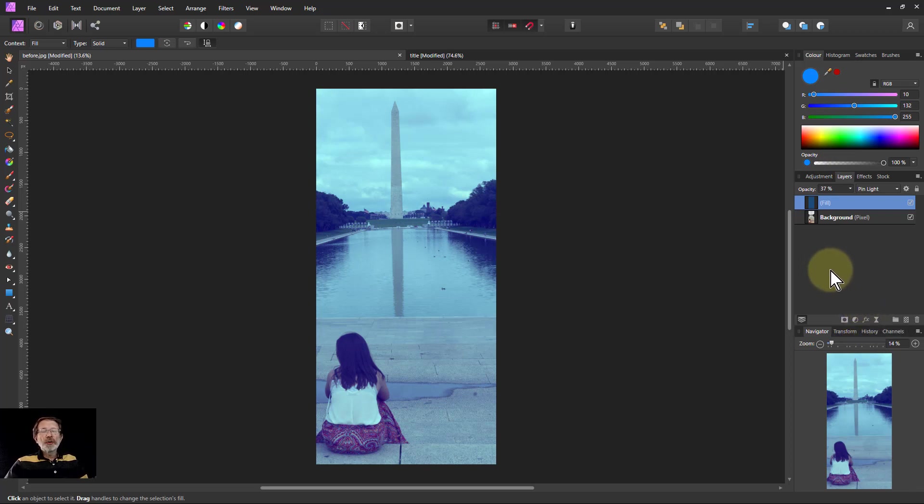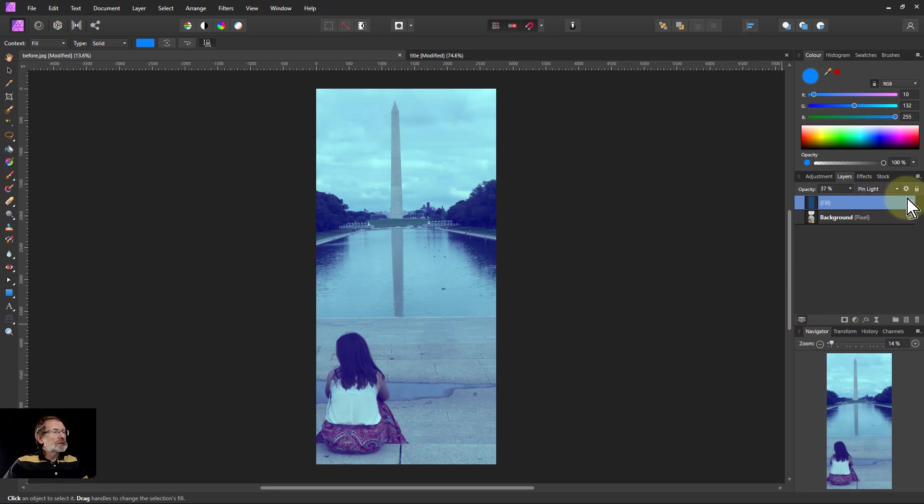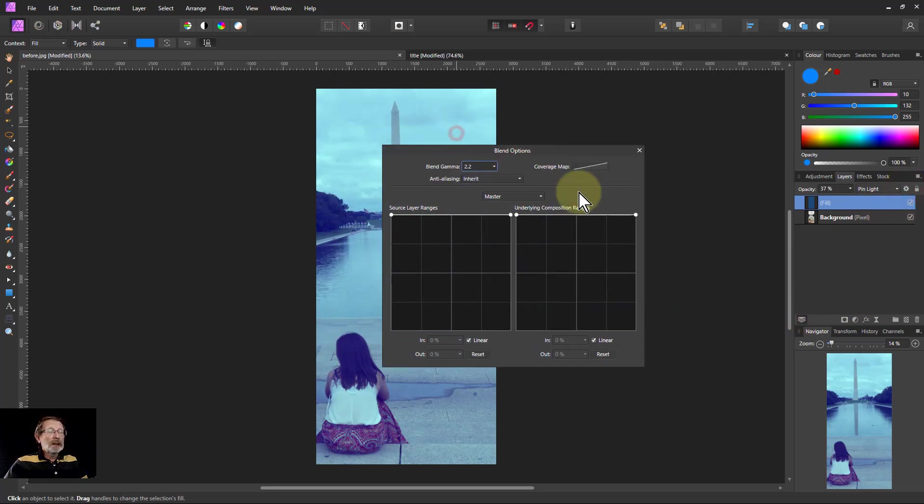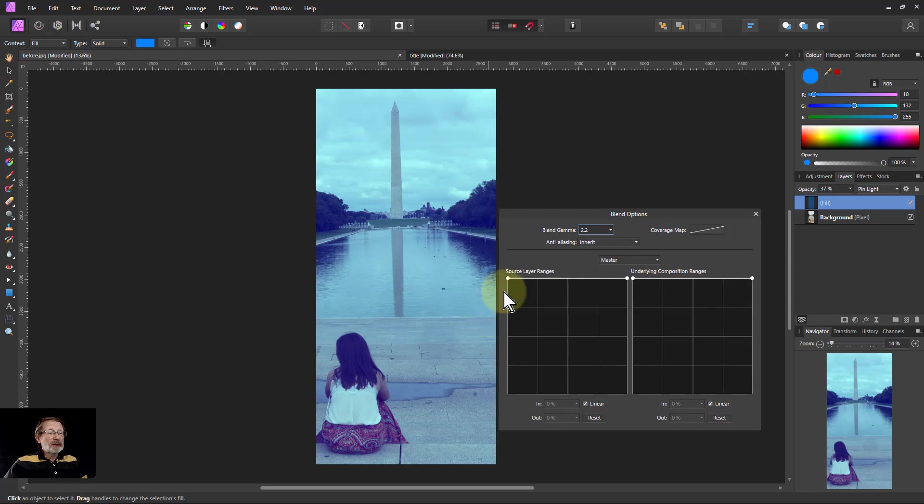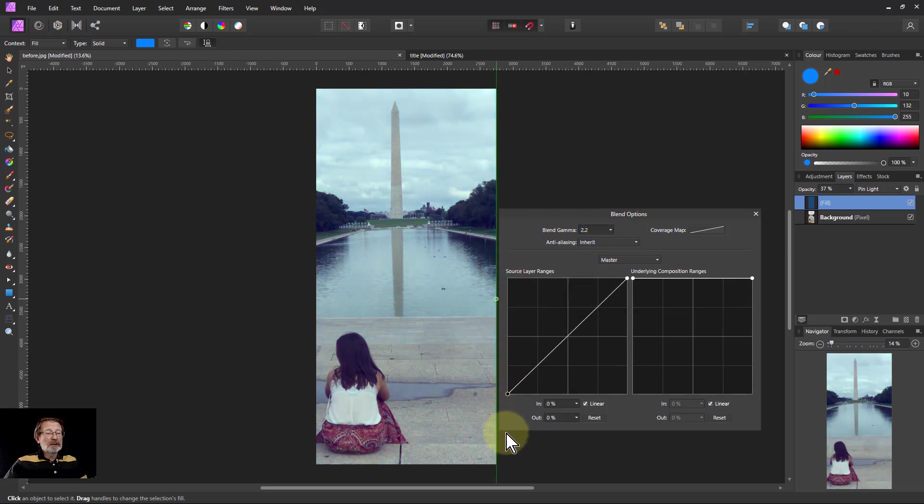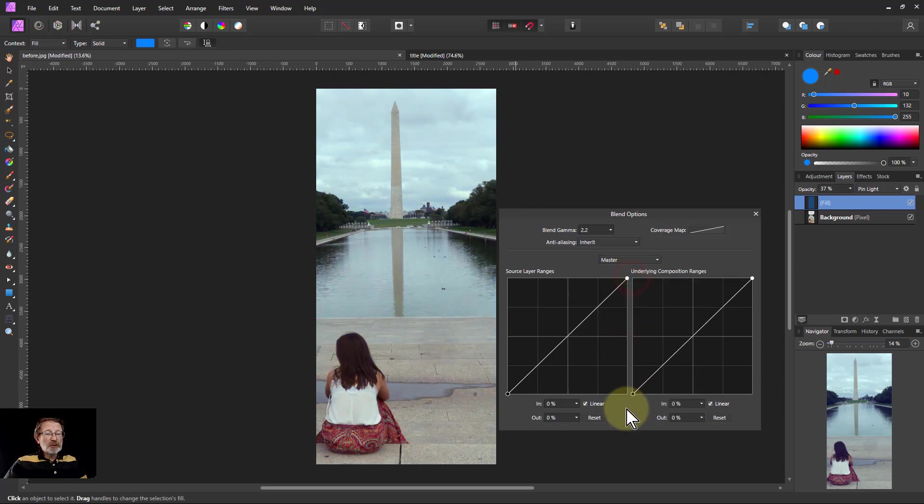What you can also do with this, because it sort of goes into the blacks and whites, is go to the blend ranges here and then do things like try pulling down the black here. Sometimes you have to do it here, but you're losing a lot there.